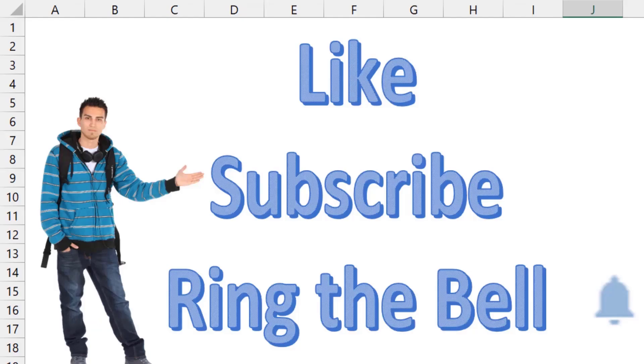If you like these videos, please down below like, subscribe, and ring the bell. Feel free to post any questions or comments down in the comments below.